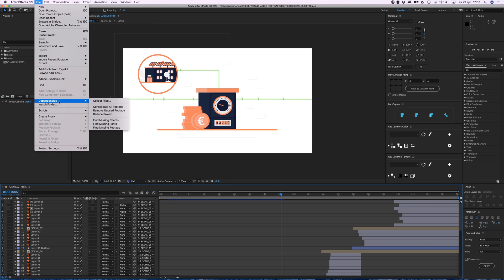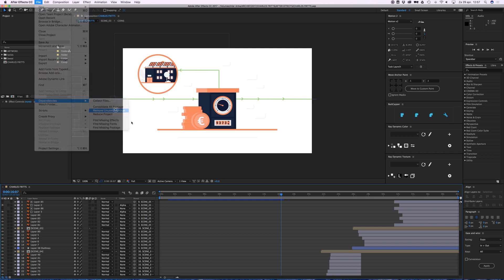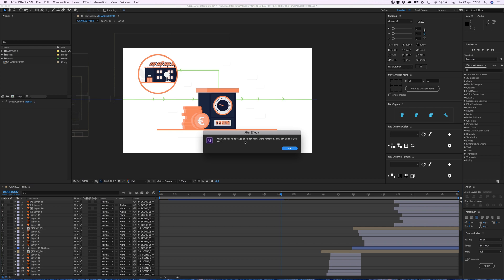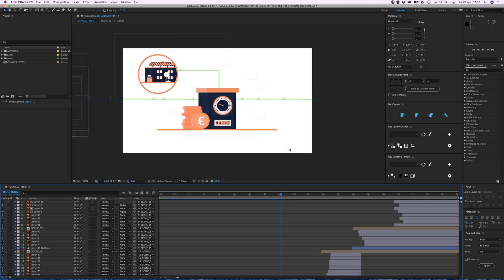Remove Unused Footage, click on it. 49 footage or folder items were removed. You can undo. Okay great.